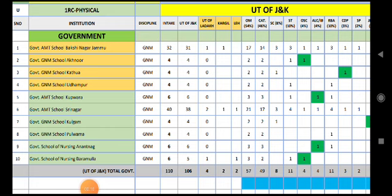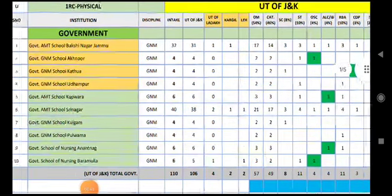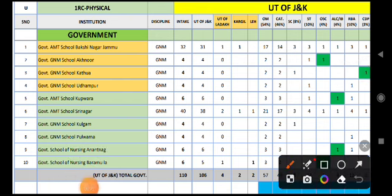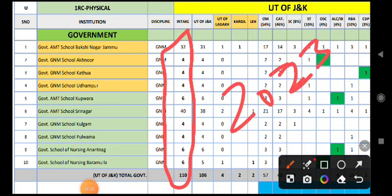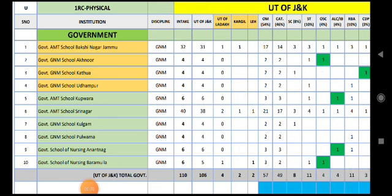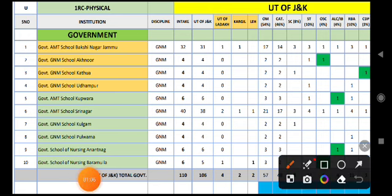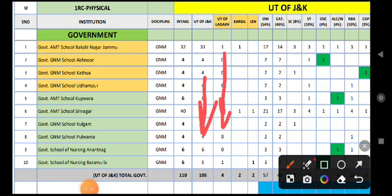This seat matrix I have searched today and I have it available. Last year, I just read the seat matrix. I think I will give you a little idea of how the seat matrix is released. This is the last year seat matrix. The total number of seats is shown on your screen.